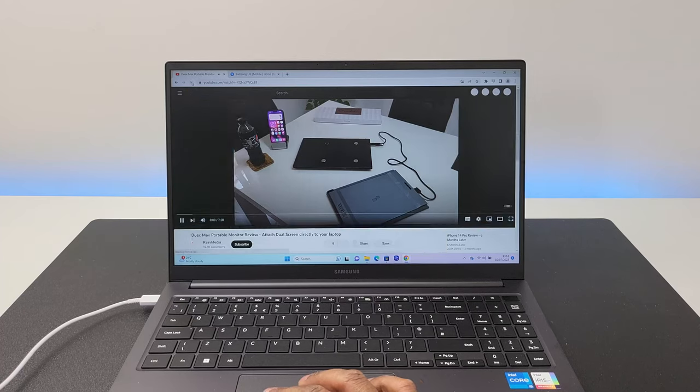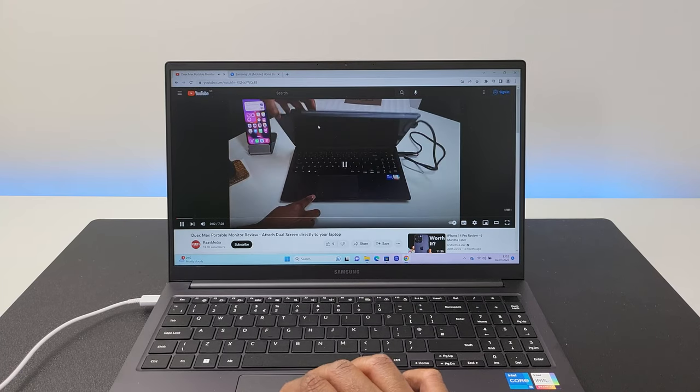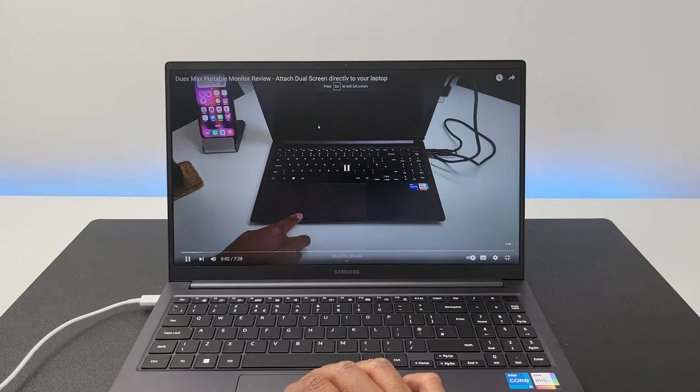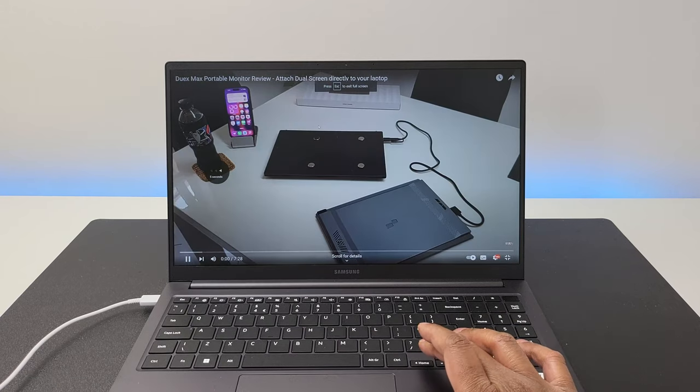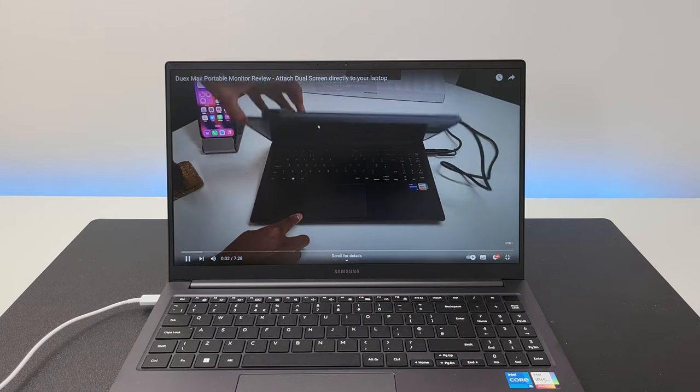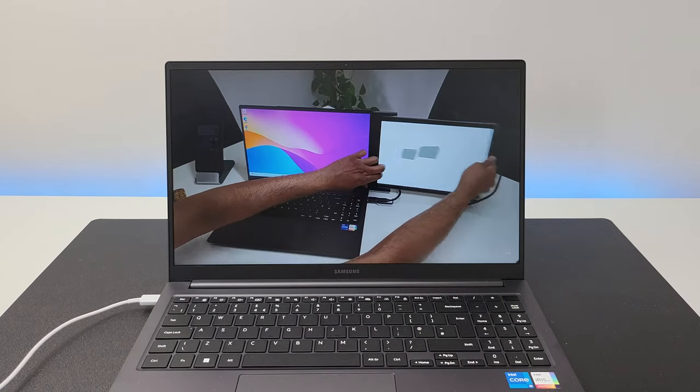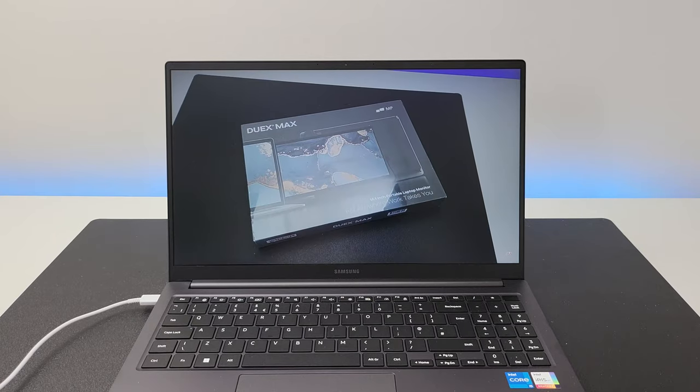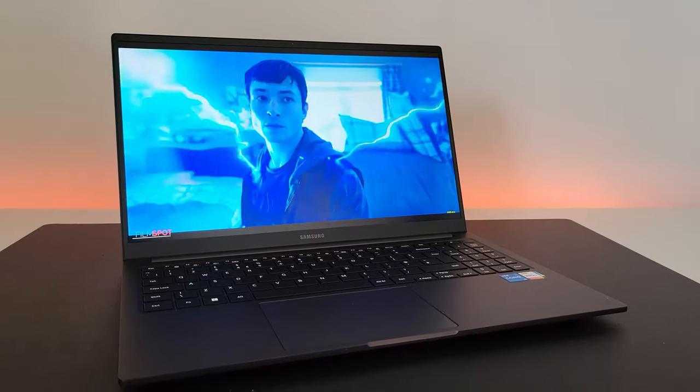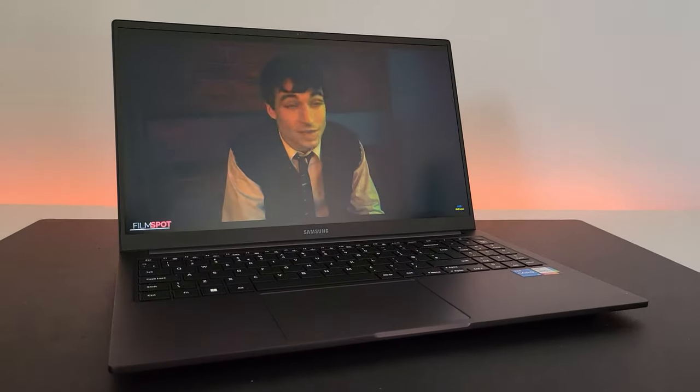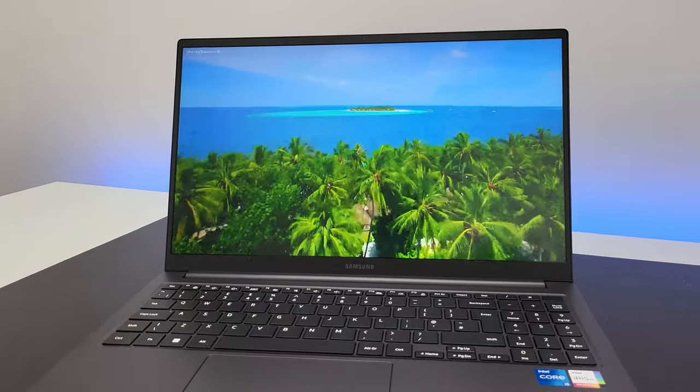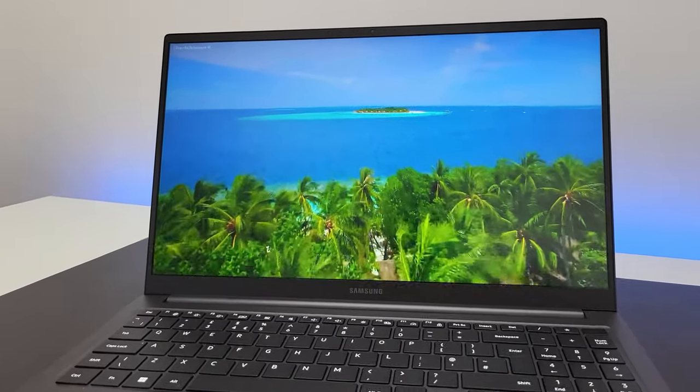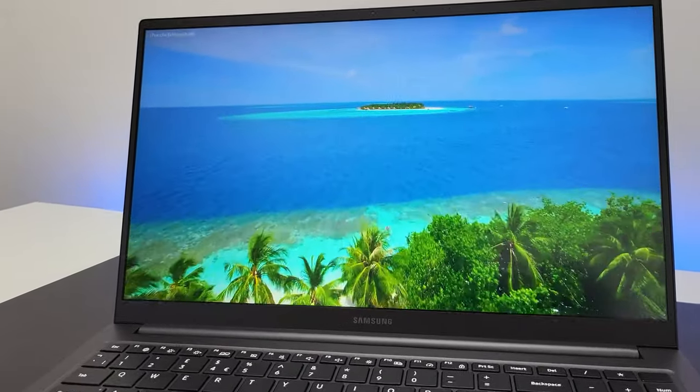However, I still recommend you go for the last gen Galaxy Book 2 as it costs somewhere between 500 to 600 pounds. And that price for a mid-range laptop is very decent. Because the 750 pounds price for the Galaxy Book 3 seems a bit high for a mid-range Windows laptop.